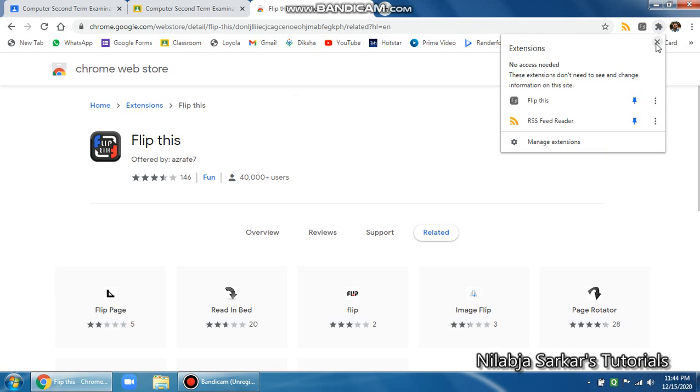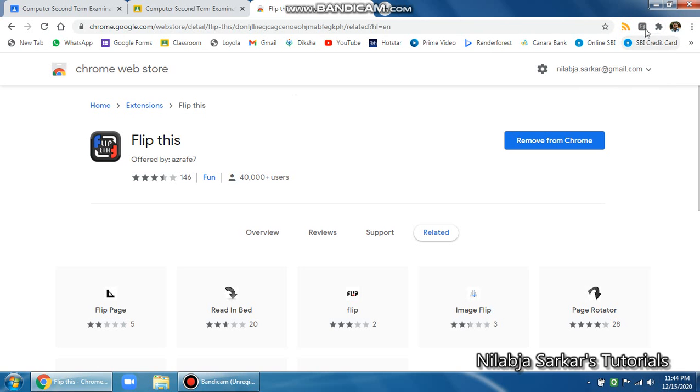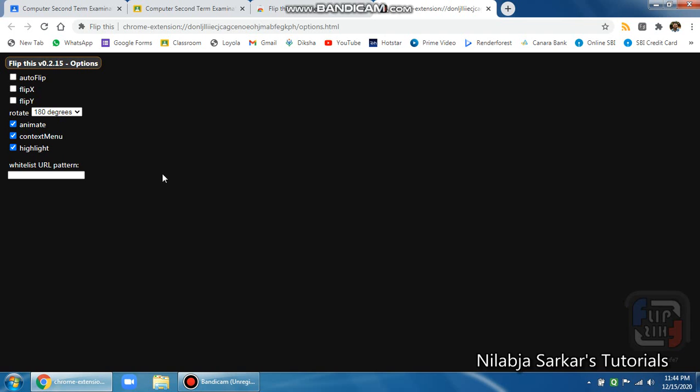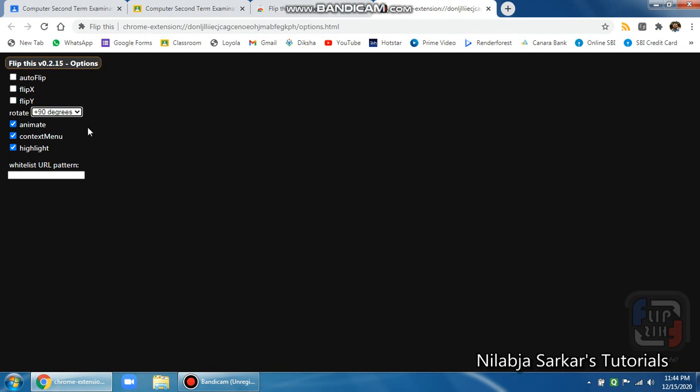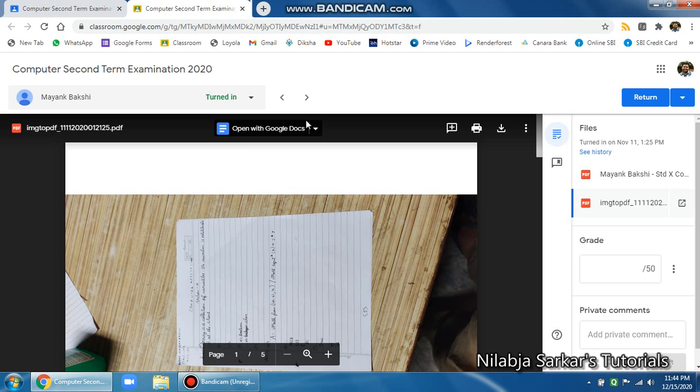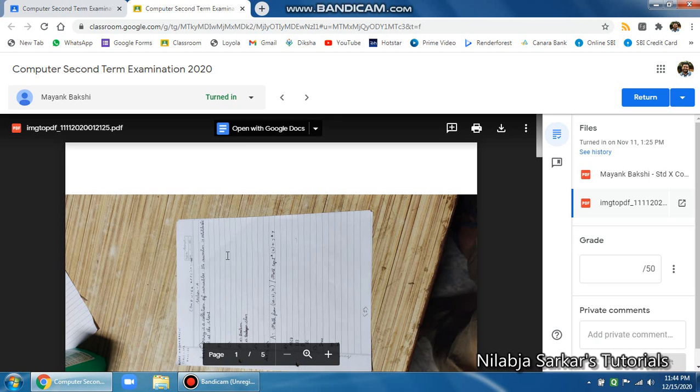Now a little bit more tweaking is required. Click on this and you can find this options. Once you click on that options, make sure on a single click you rotate it by plus 90 degrees, and you are all set.